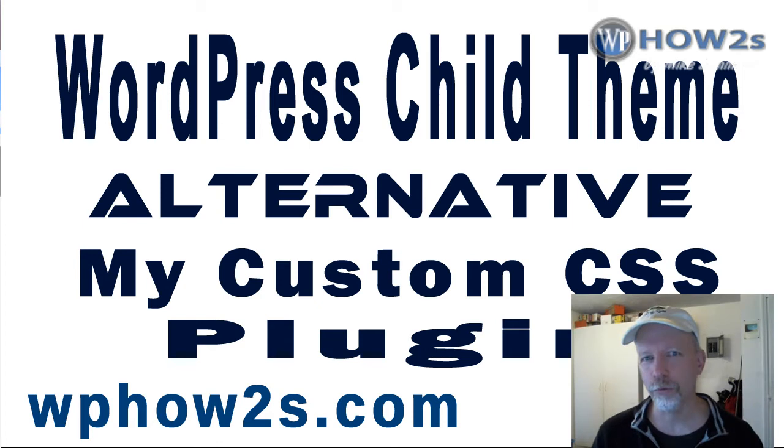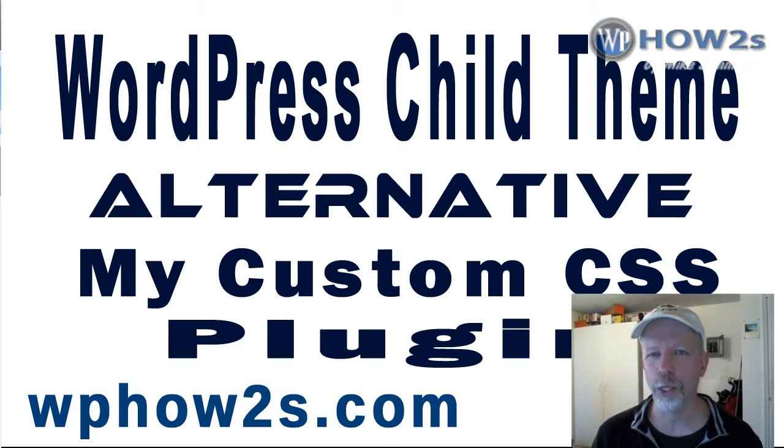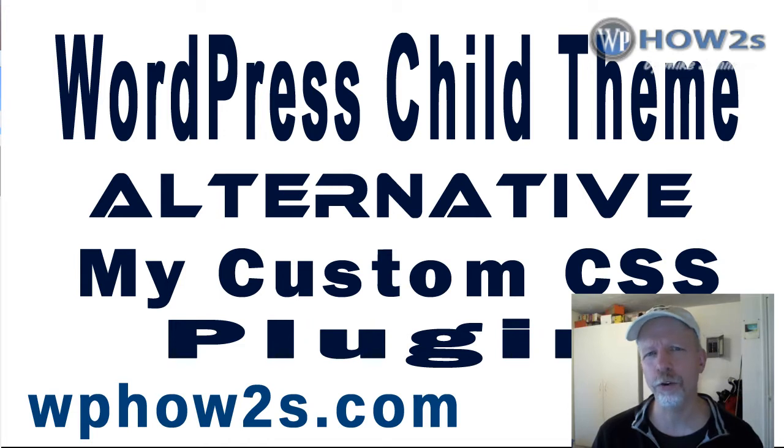Well hey there, Mike Simmons of WPHowTos.com here, welcome to this video. In this video I'm going to show you a good alternative to making a WordPress child theme.